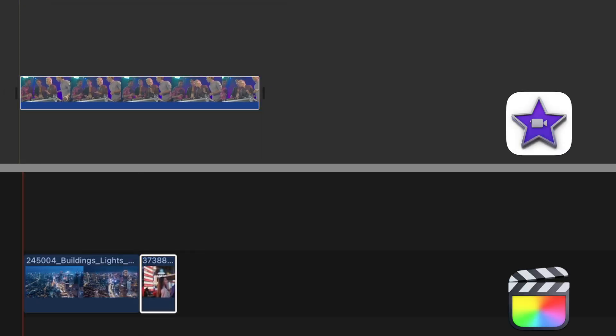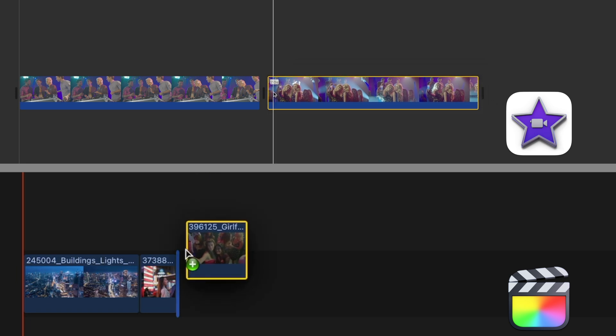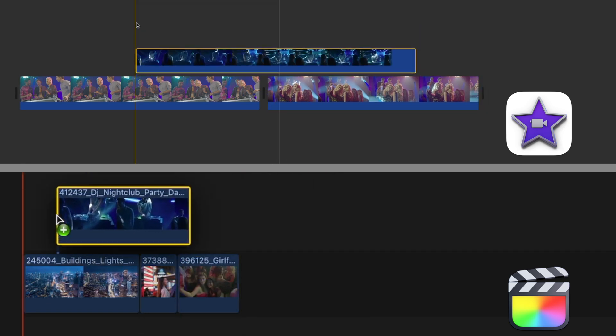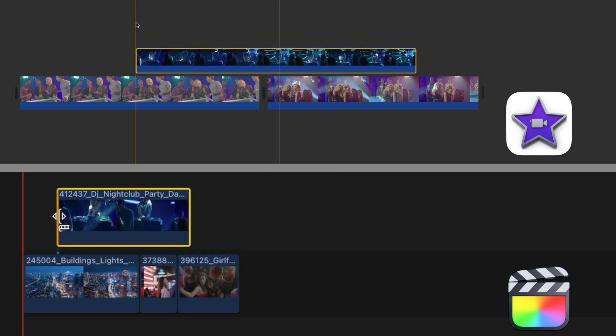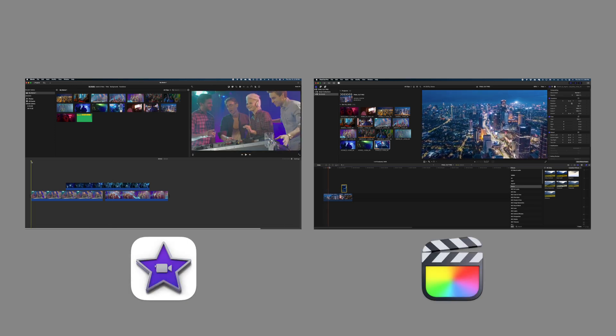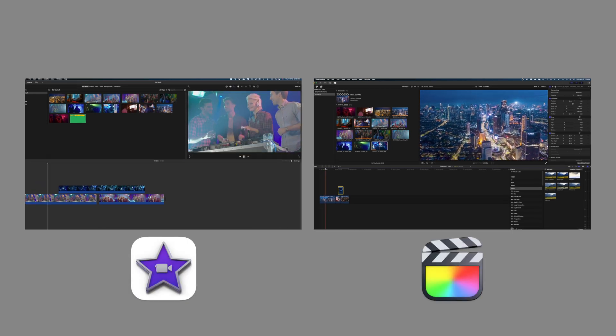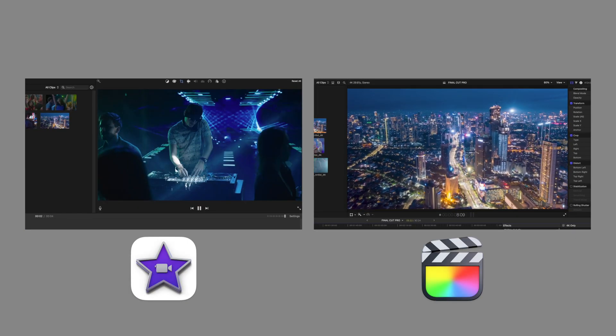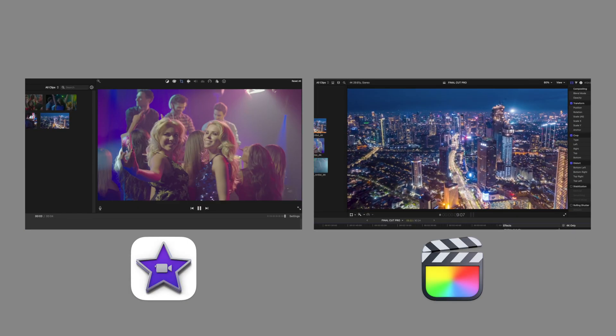Toward the top right, you have your viewer. This is where you can see how your video is coming along as you play it back.